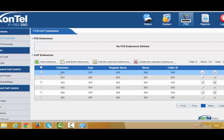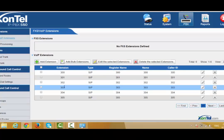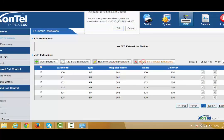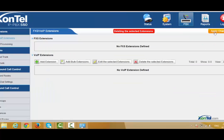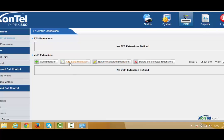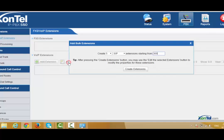Here you can see there are example extensions. You can remove all of them using the remove or delete option, then apply changes. Now we need to create — for example — five extensions, so press Add Bulk Extension.